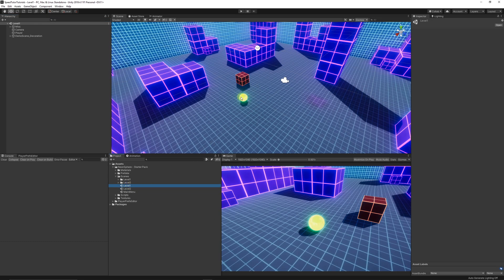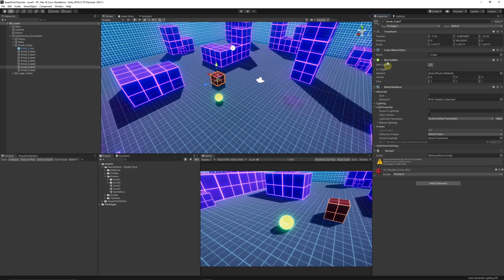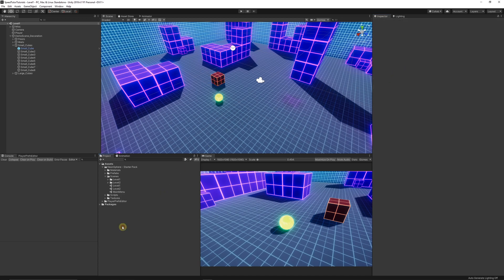In Level One I've got the Neon Sphere pack that you can get free on the Asset Store. Here's my box, which has a Box Collider set to Is Trigger, so when we go into it we're going to do something.